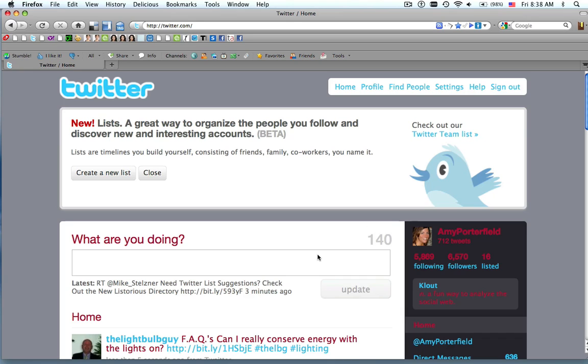Hi, Amy Porterfield here, and I'm going to quickly show you how to create a list using the new Twitter list tool.